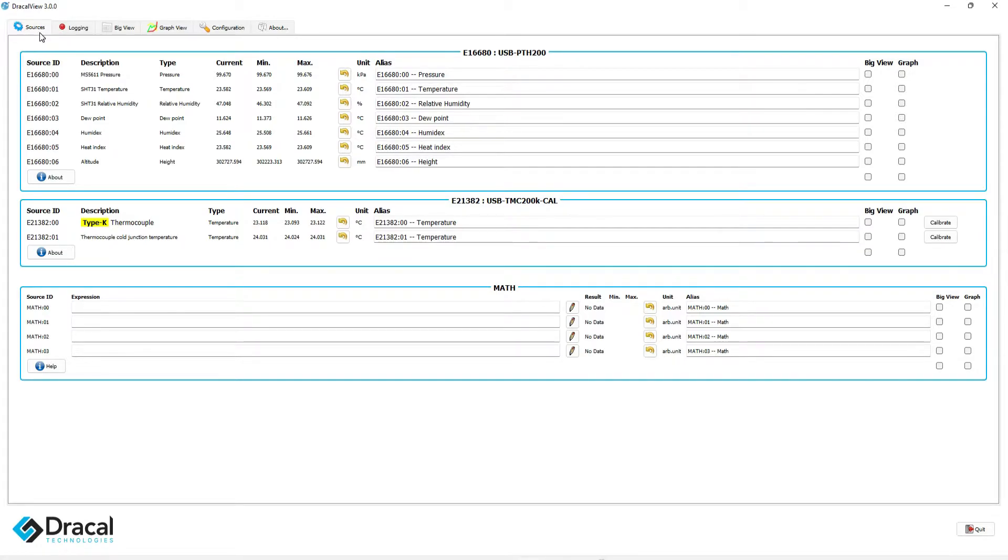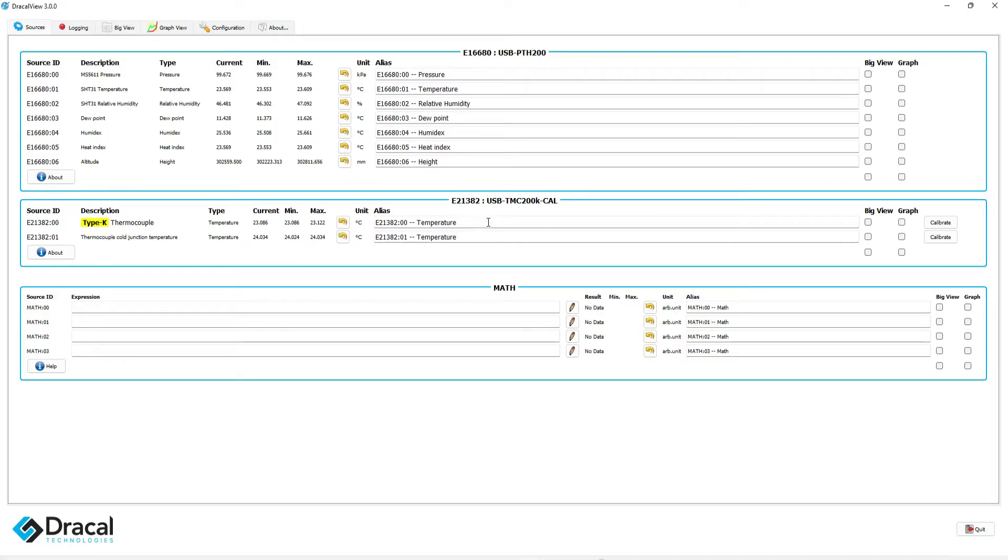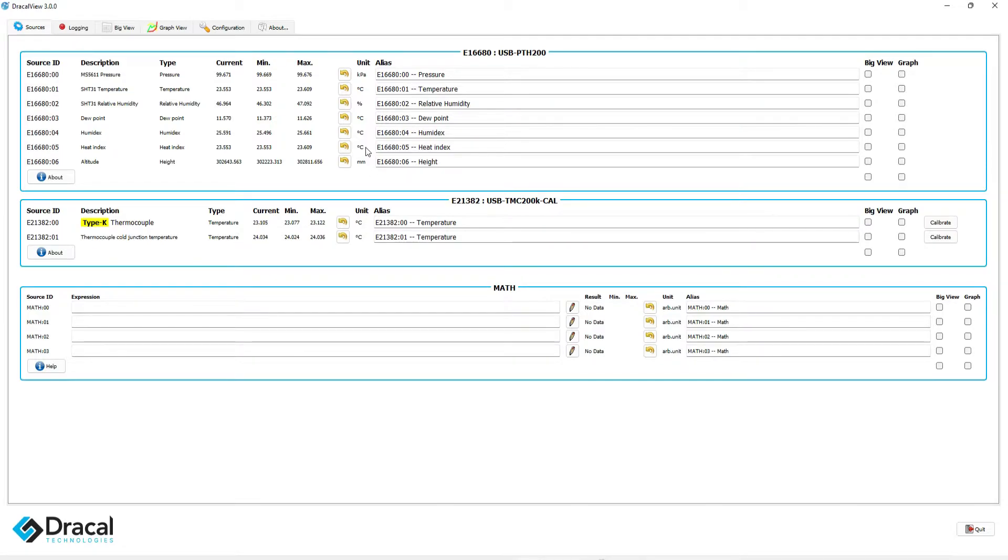The opening tab is called Sources, and it is where you will see the following information: the name of the instruments, the different channels, either real or virtual, their units, along with their customizable aliases.